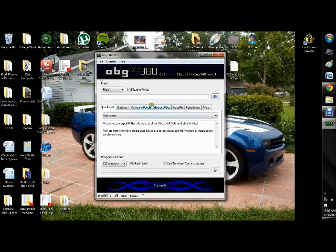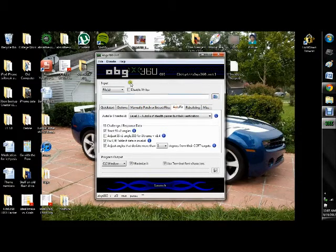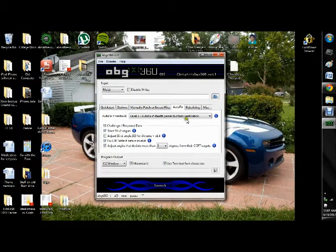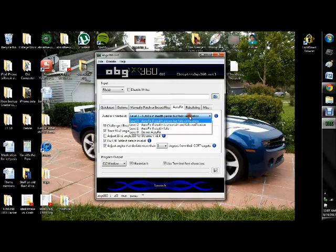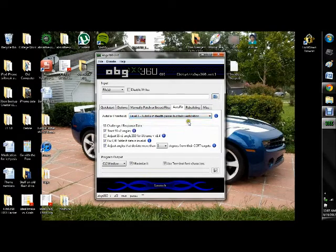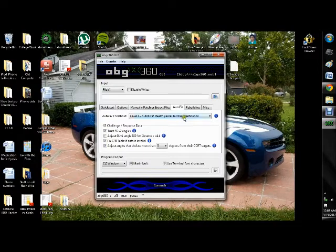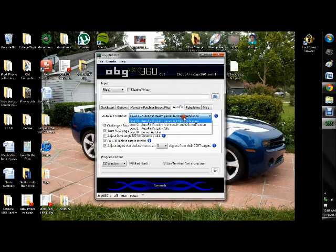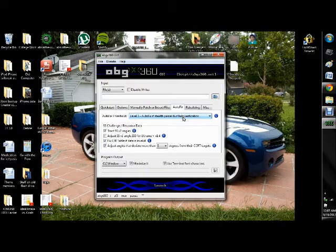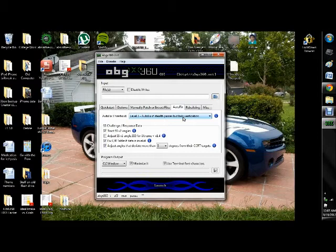Now the first thing that I do is I like all the settings that ABGX normally already has. The only thing I like to do is make sure that it's on level 3. This means that if anything is wrong or if anything is not verified in your read of the game, level 3 will fix it. It's basically the highest threshold, meaning that even the slightest deviations will cause it to be flagged and it'll go ahead and fix it for you.